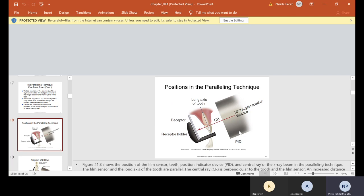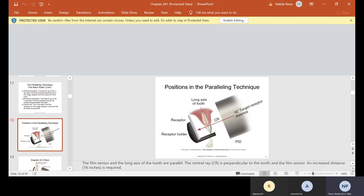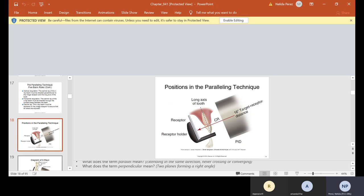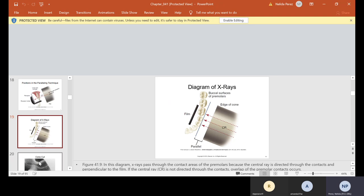Here is figure 41.8, showing the position of the film sensor tooth, the position indicator device, and the central ray of the x-ray beam in the paralleling technique. The film sensor and the long axis of the tooth are parallel, and the central ray is perpendicular to the tooth and the film sensor. An increased distance of 16 inches is required. Parallel means extending in the same direction, never crossing or converging. Perpendicular is when two planes form a right angle. In figure 41.9, the edge of the cone is the central ray.